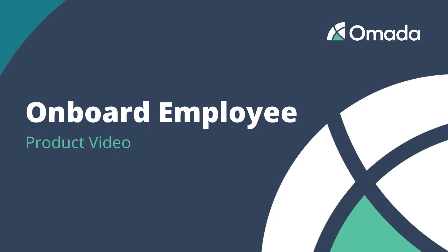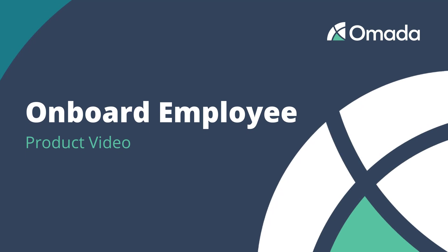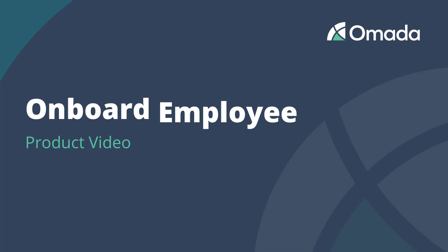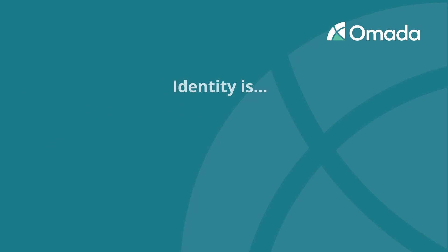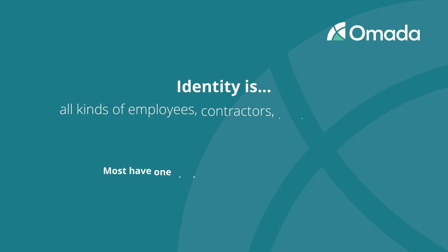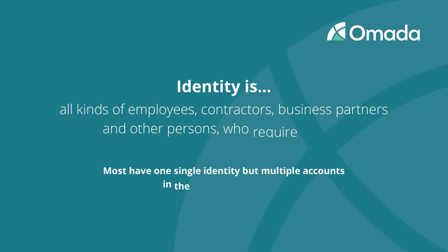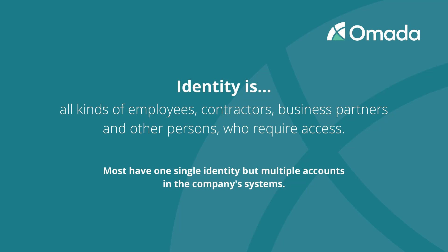Managing the life cycle of identities is one of the core functionalities of identity management solutions. Identity is the technical term for all kinds of employees, contractors, business partners, and other persons that require access. Most people have exactly one single identity but multiple accounts in the company's systems.